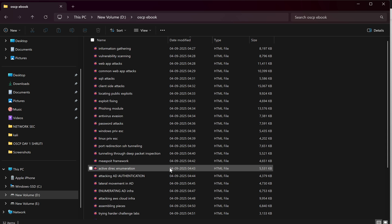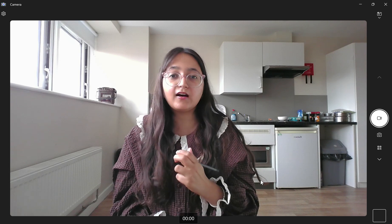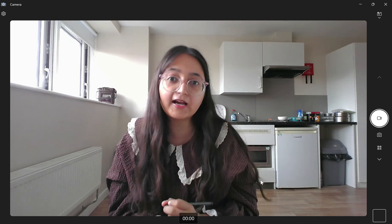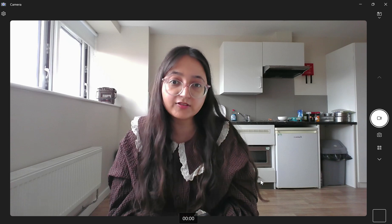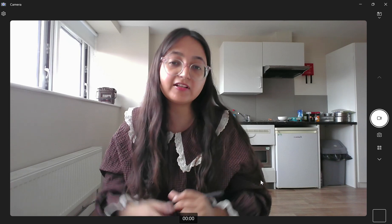AD enumeration, and then attacking AWS cloud infrastructure. So yeah, we shall be learning all these modules from scratch. Initially, I am guiding you with the Linux installation.